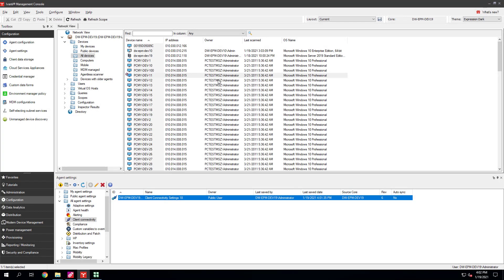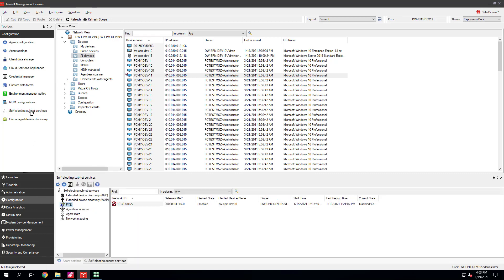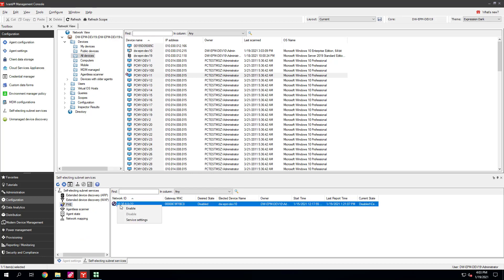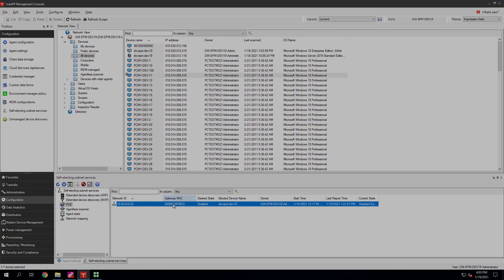Second, let's enable Pixie Support in Self-Electing Subnet Services so it can find electable Pixie Service devices. Click Configuration, Self-Electing Subnet Services. On each subnet, right-click and click Enable. Once there's a name in the Elected Device Name column, Pixie Boot Support is active for that subnet.